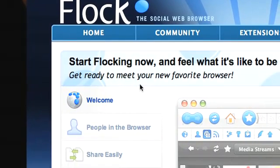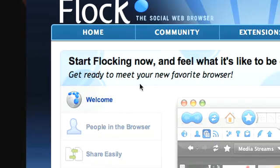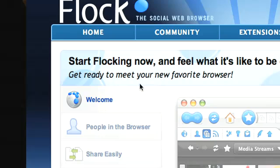Flock is a social web browser. What does that mean? It is designed around social websites such as Twitter, Flickr, YouTube, and Facebook. All of these sites are intertwined within the browser itself, and there are some blogging hooks which I think you'll like. The main two things I want to demonstrate are the people sidebar and the media bar.